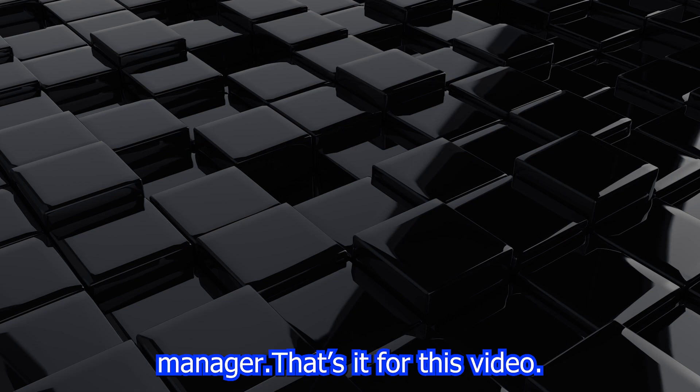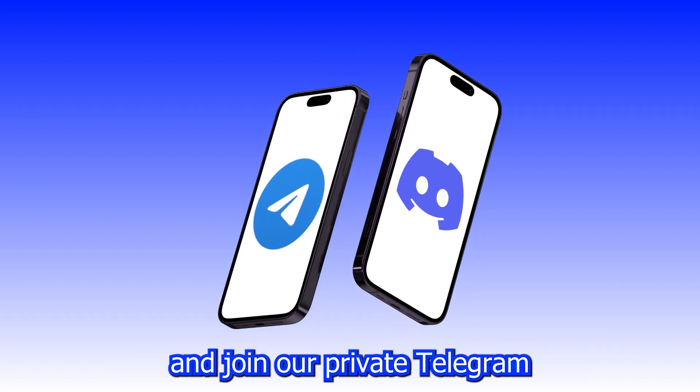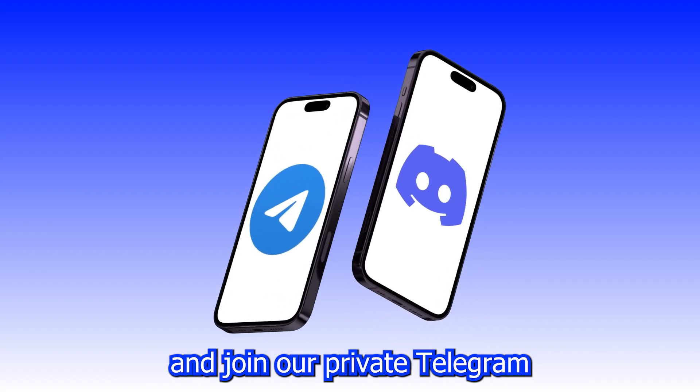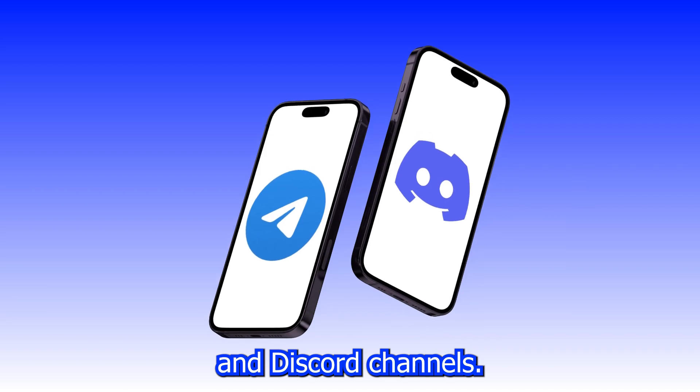That's it for this video. If you liked it, make sure to subscribe to our channel and join our private telegram and discord channels.